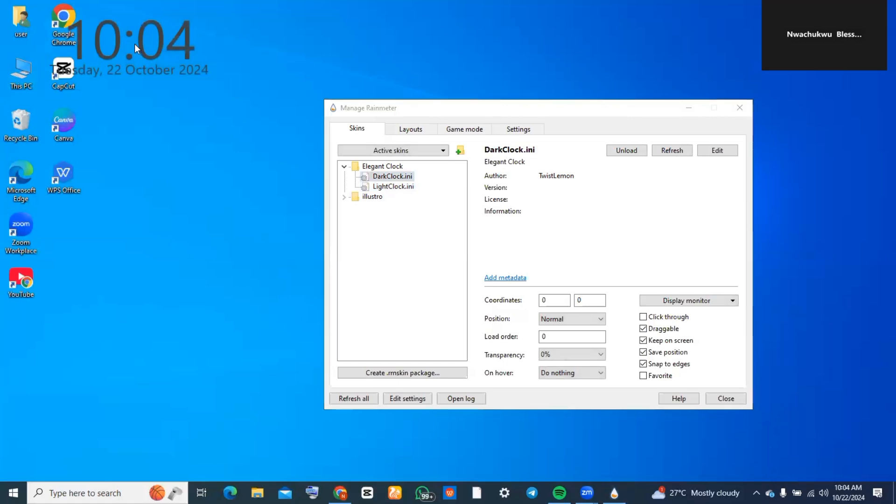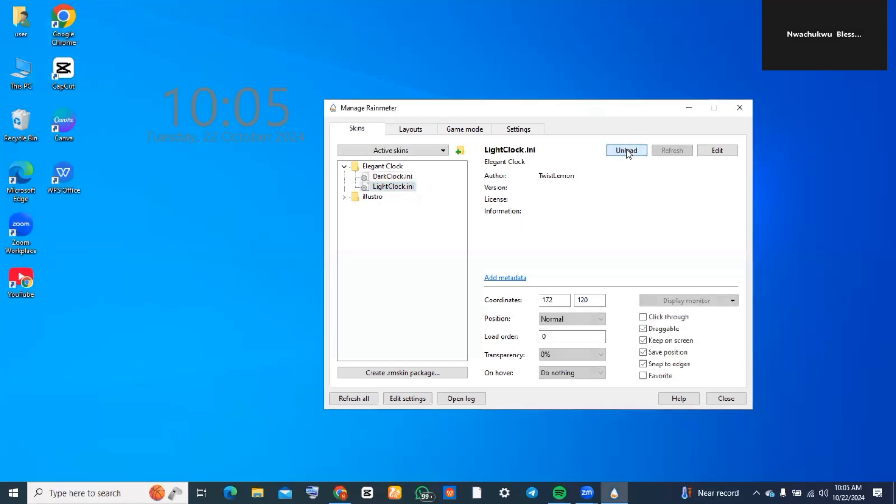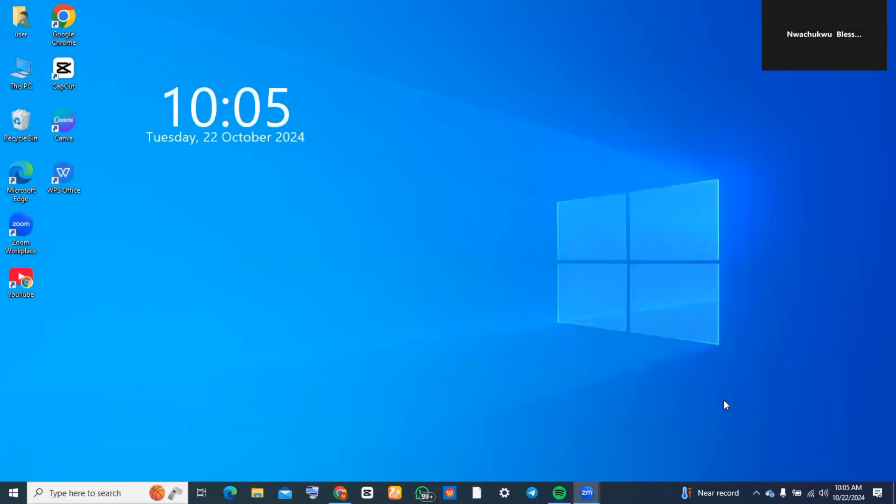Feel free to adjust the position to wherever you'd like. If you want the light version, you just need to click on 'load', and as you can see, this is what it looks like. And guys, this is exactly how to add clock widgets on your desktop.